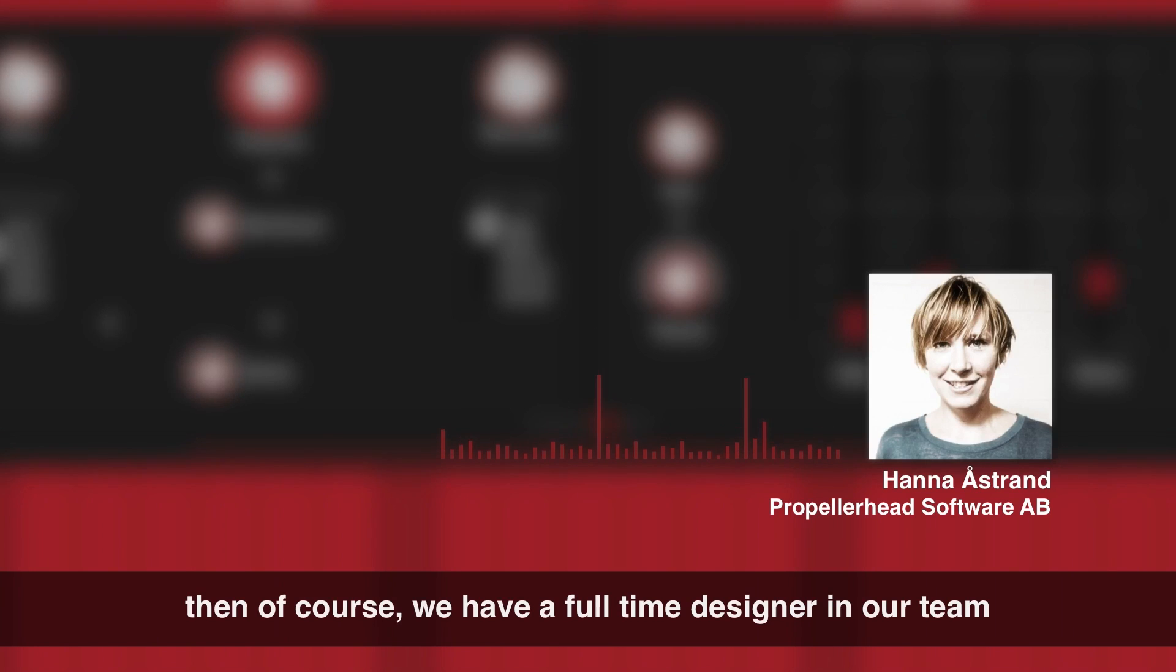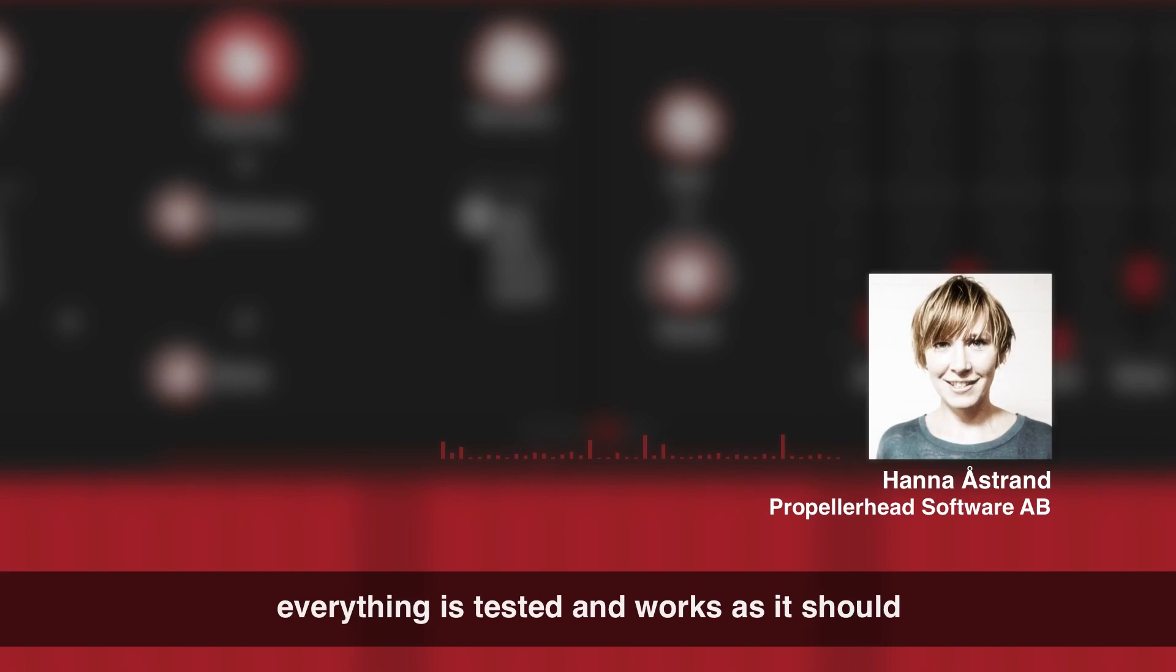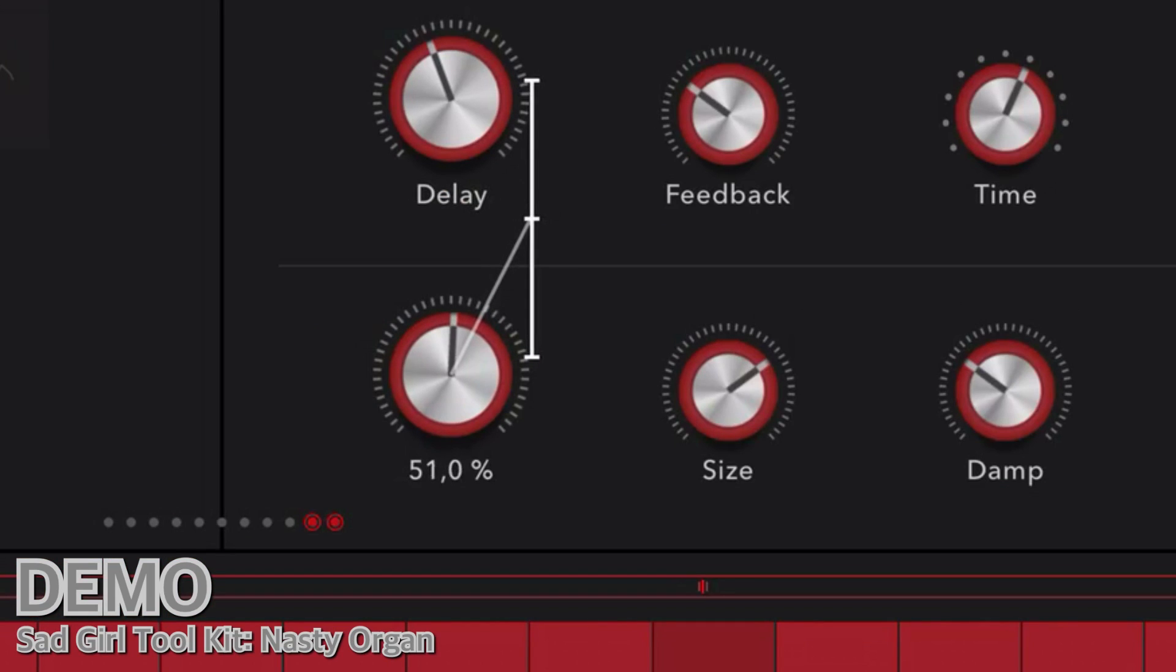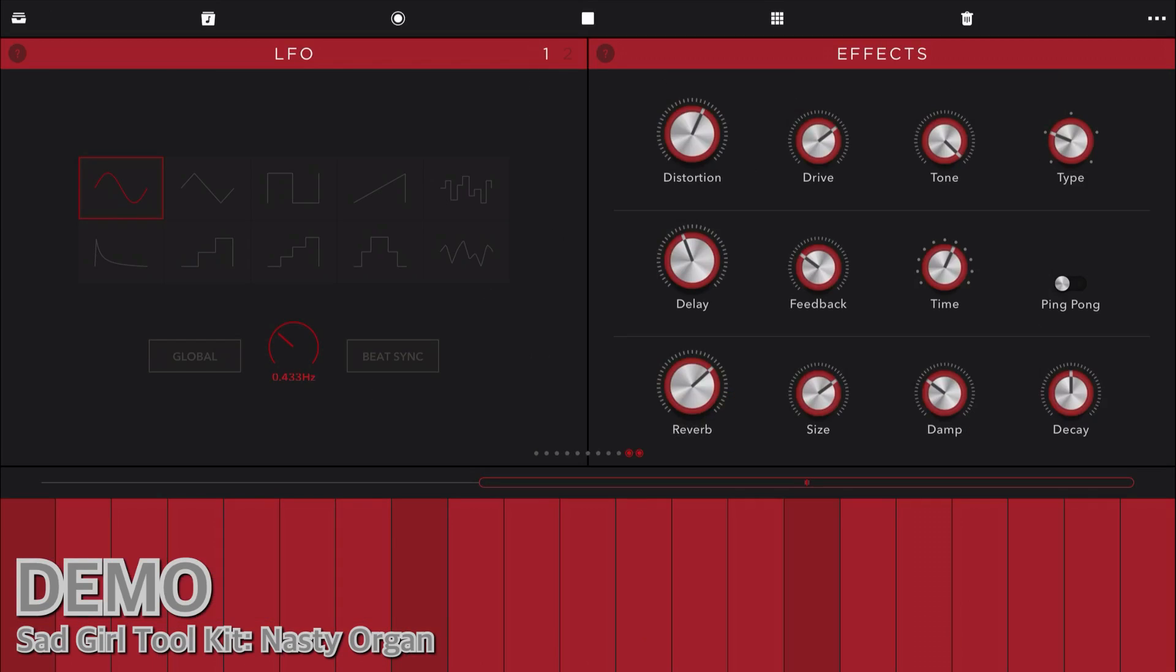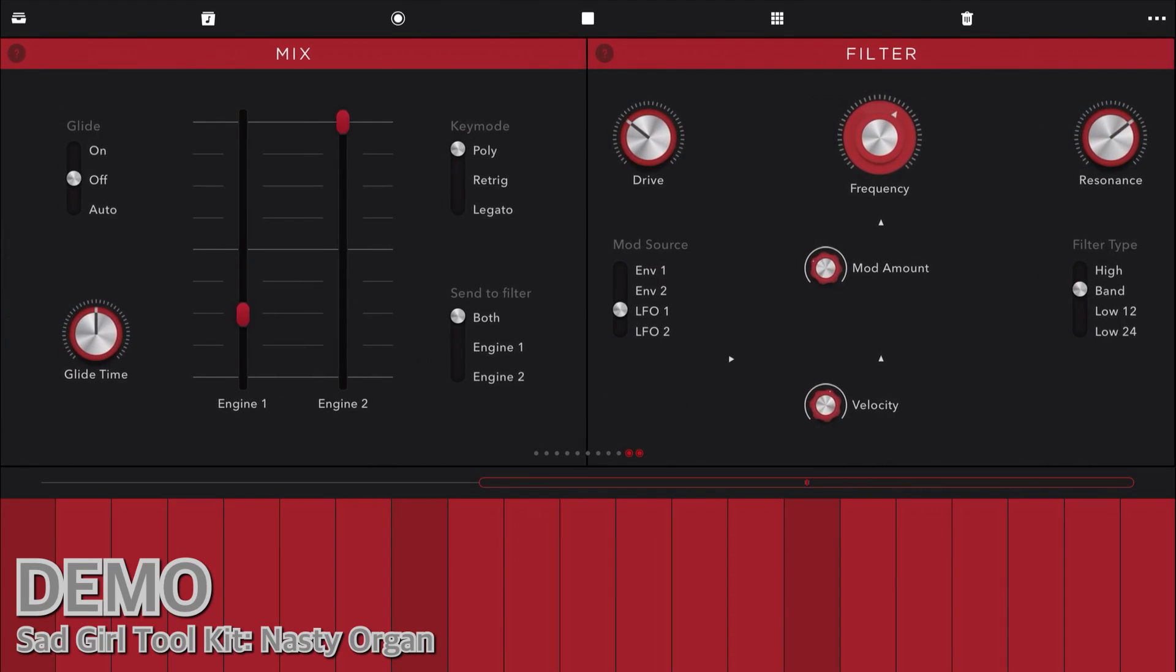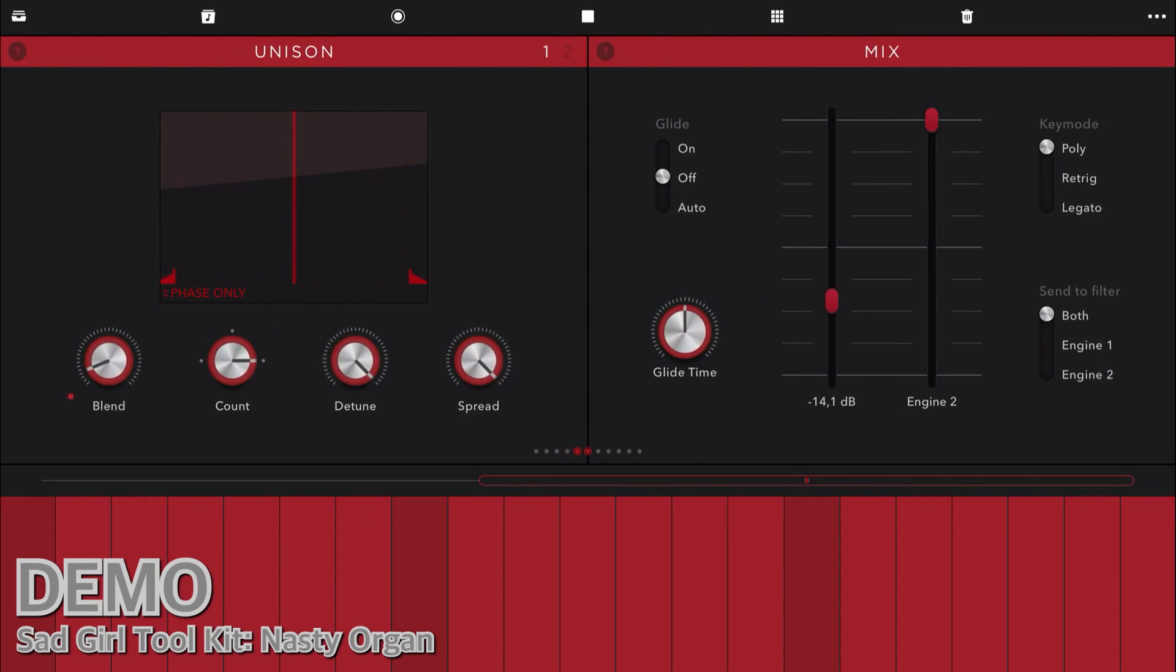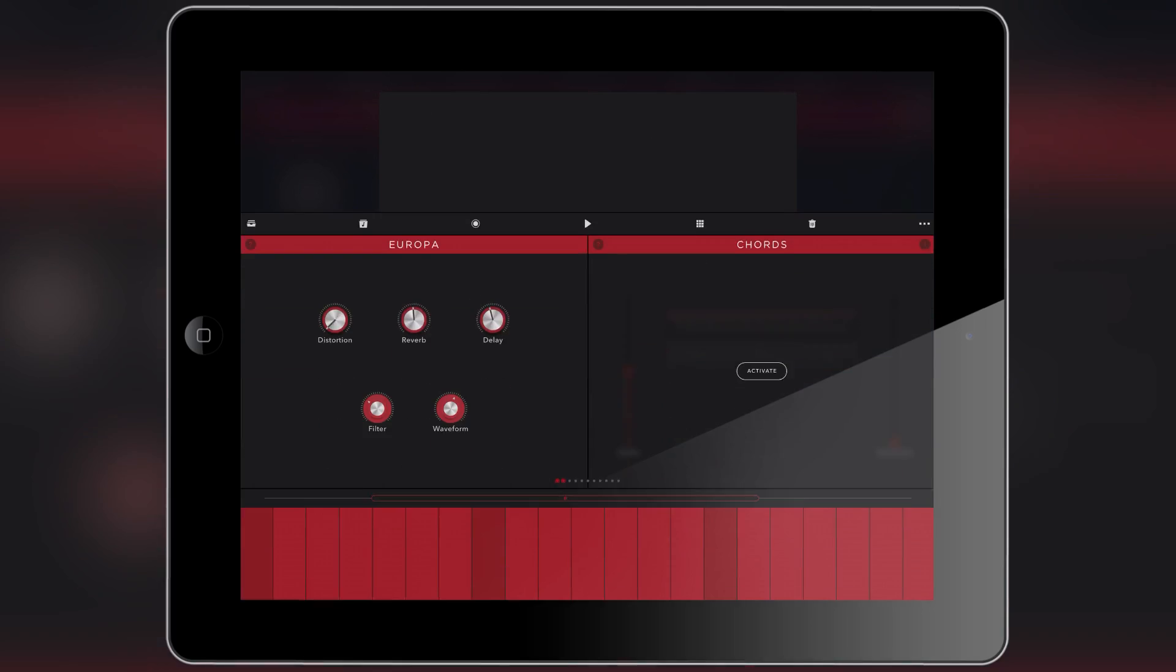Then of course we have a full time designer in our team doing both the UX and the UI and a test leader. So we know everything is tested and works as it should.